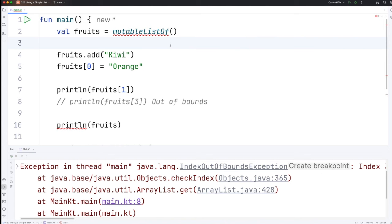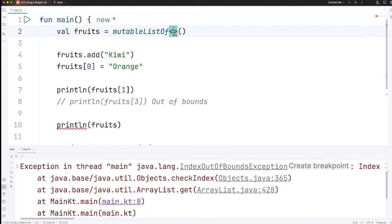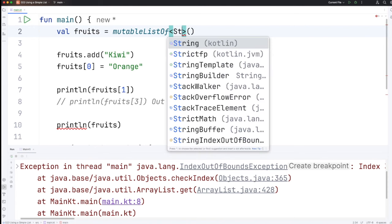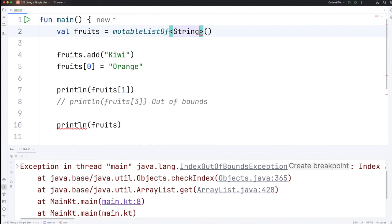If we start off with an empty list like this that's okay but we have to say what type of thing we're planning to put in the list and the way we do that is right after where it says mutableListOf we can put a pair of diamond brackets so these are basically less than and greater than signs and then there we put the type which in this case is going to be string.